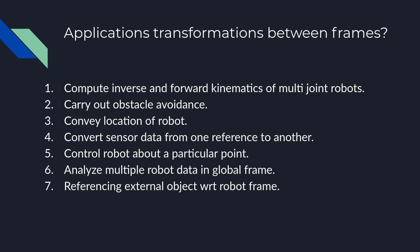So now let's go through the applications of TF or transformation between frames. First and foremost, if you have static robots, TFs can be helpful to compute inverse and forward kinematics with multiple joints. Also if you have TF you can carry out obstacle avoidance where you know that none of your joints is interfering with another robot. Also if you want to give the location of robot, it is better to give a location of robot from a stationary frame which is usually a map frame.